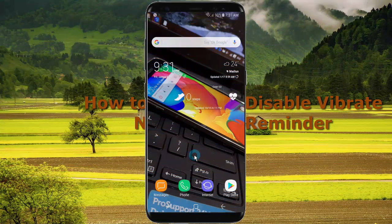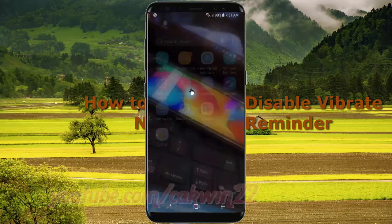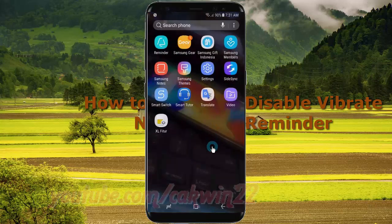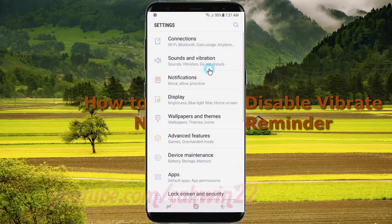To enable or disable vibrate notification reminder in Samsung Galaxy S8 or S8 Plus, open settings. Swipe up or down to show the app screen, tap settings, then scroll down.